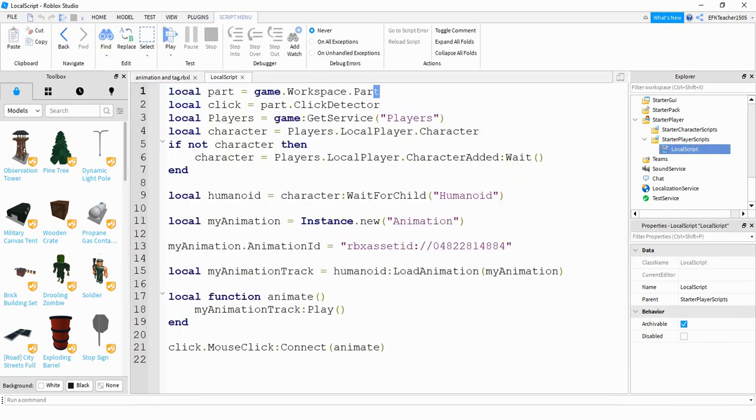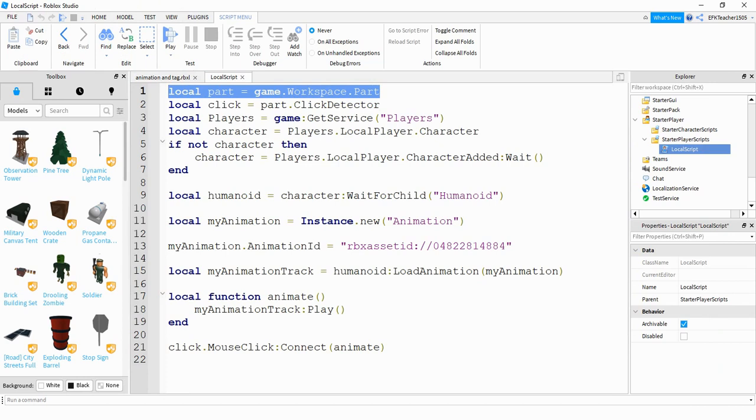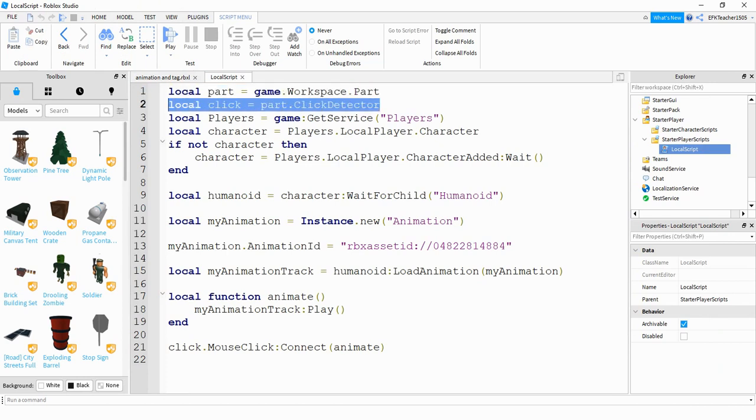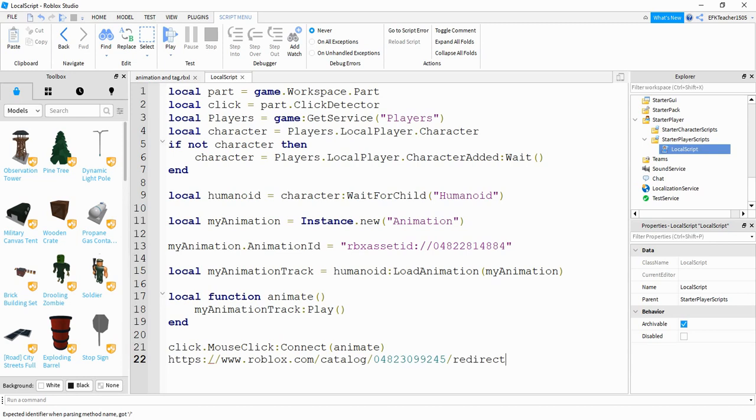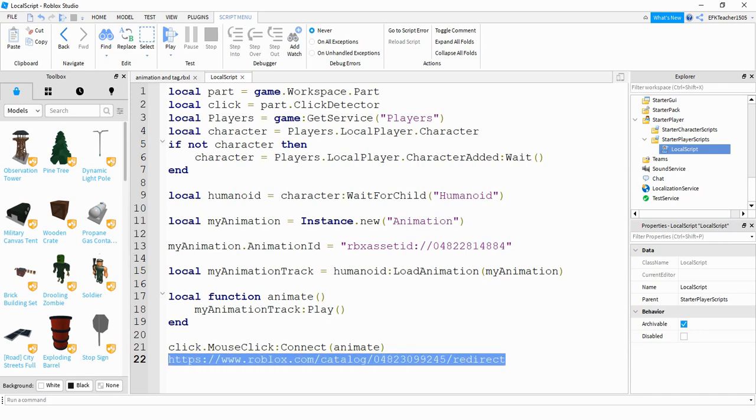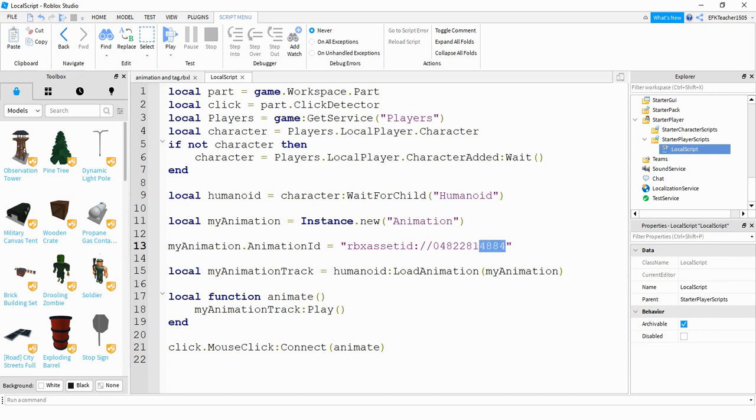Under this local script, the first line right here is referencing that part that we just added. This next part is referencing the click detector under the part. And then after that, the only real important part that you'll need to do is with that line that we copied from the animation editor window, go ahead and paste it somewhere on the code. And the only part that you'll need is this part right here, the set of numbers. So what you can do is you can copy that part and then get rid of the rest of it. And then those numbers will go right here. So you'll just paste those numbers right there, and that'll be the animation ID that it plays.